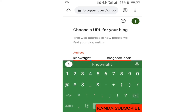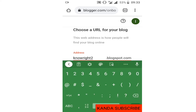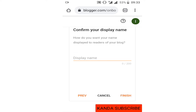The address I first tried is not available — it may have been taken. I add characters to make it unique, and they confirm the blog address is now available. My blog address will be something like 'nolight2.blogspot.com'. I click Next to confirm, and they now ask me to insert my display name — how I want my name shown to readers.